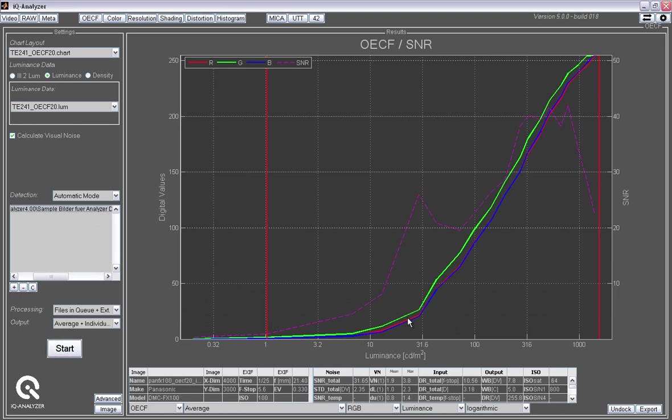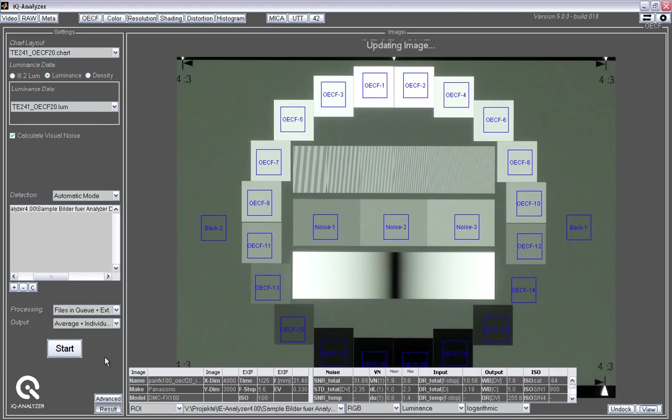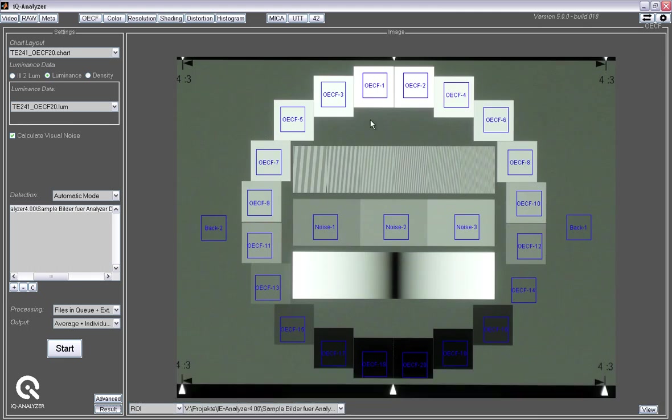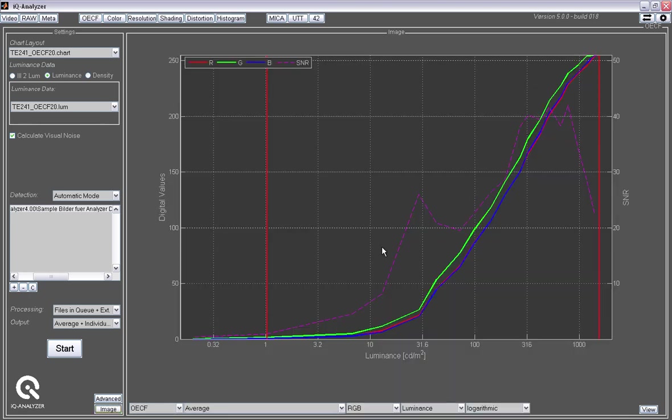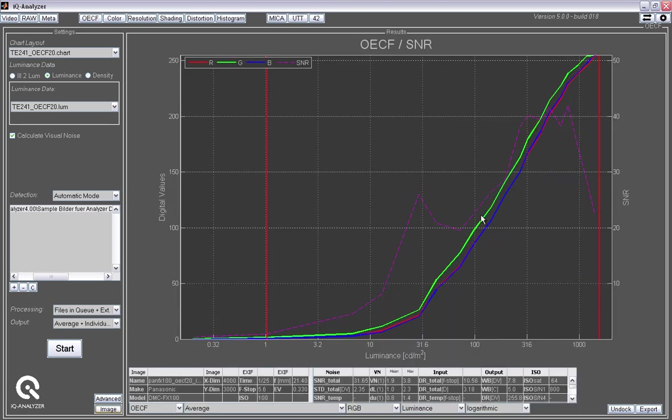That is the Opto-Electronic Conversion Function, how the luminance values are transferred into digital values. Looking at the original image, this is the one that has already marked regions of interest that have been analyzed by the software. And these regions of interest led to this analysis here. And you see the image has a slight green color cast, so green is slightly higher than red and blue.